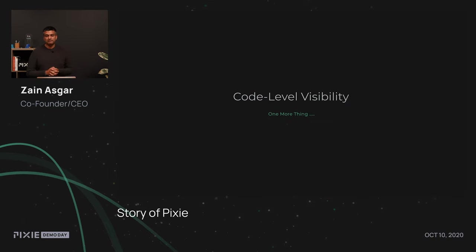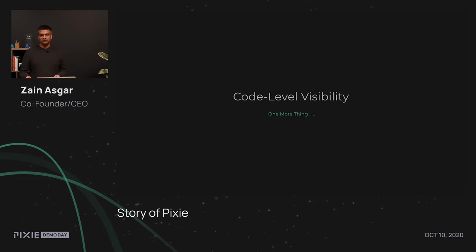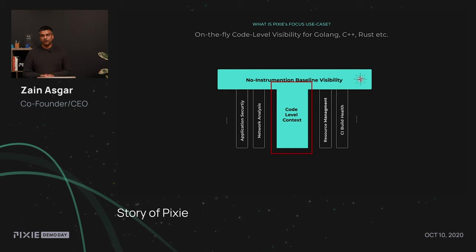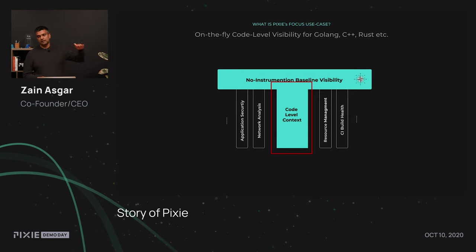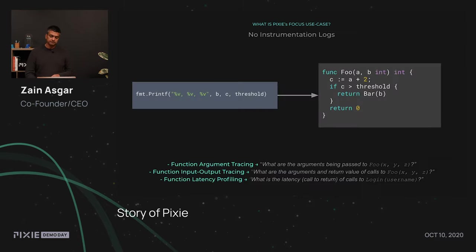So far, we've seen how Pixie provides high-level visibility for every single application that runs in your system without actually going into the code. But as promised, as one more thing, we're going to provide information about how Pixie can give you code-level visibility. Pixie, as one of its core focuses, can give you on-the-fly code-level visibility for Go with support for C++ and Rust coming soon. As I mentioned earlier, we already saw the no instrumentation baseline visibility, and now we're going to dive into what code-level context and visibility means.